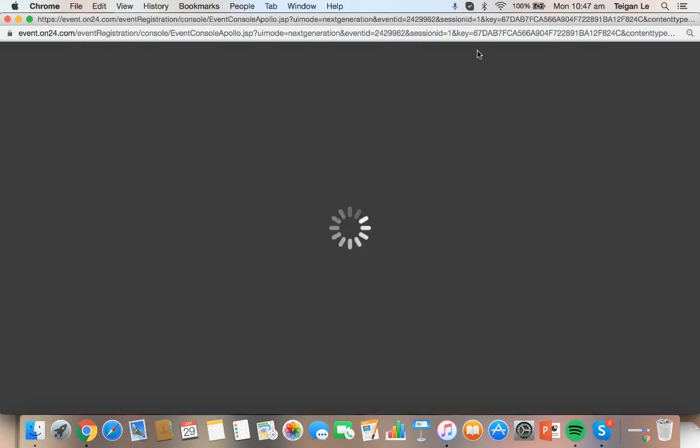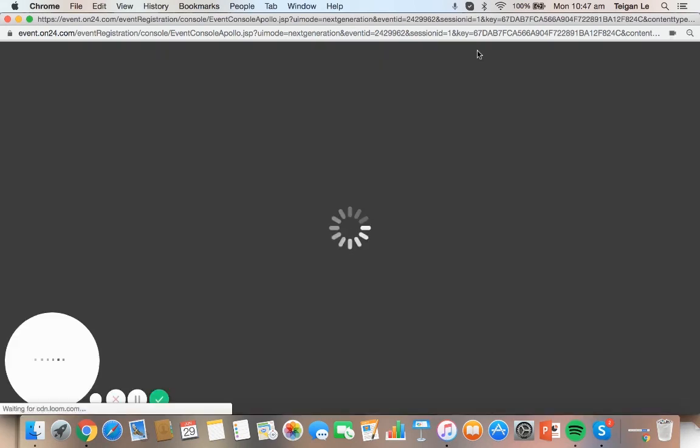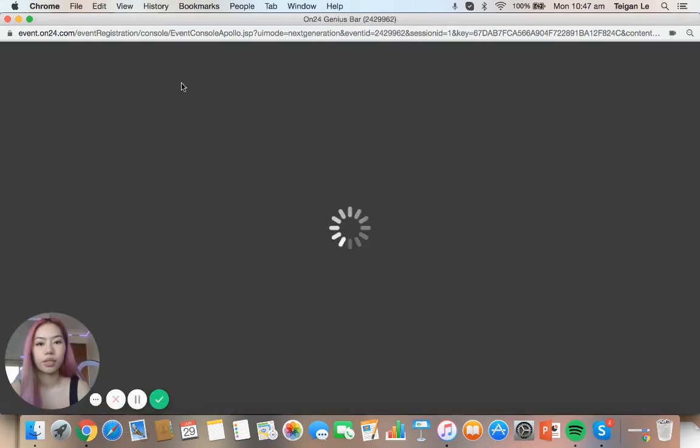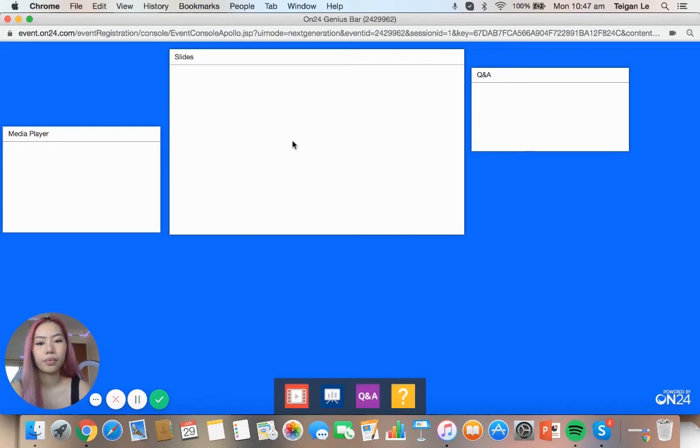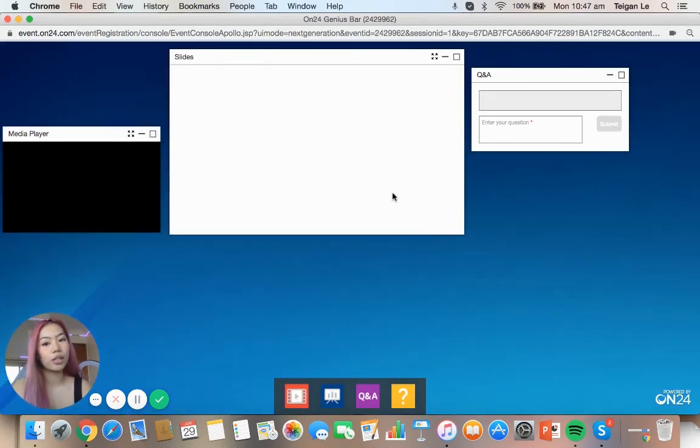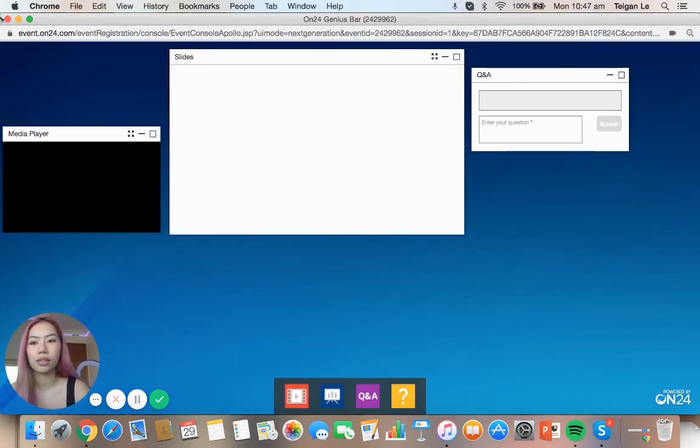And here is what your audience will see when in the webcast. So while that loads up, this is exactly what the audience is going to see when they join your webcast.